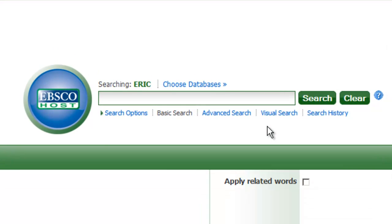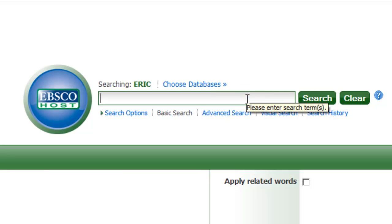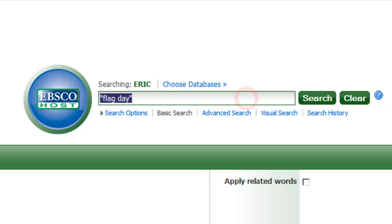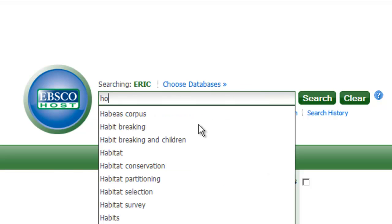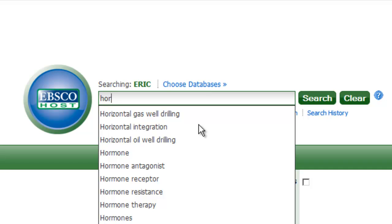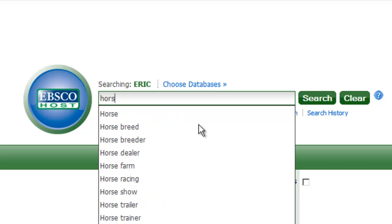To do a basic search in ERIC, you can simply type in a word or phrase related to your topic. Remember, if you want to search for an exact phrase, such as flag day, use quotation marks around the phrase. For this example, let's imagine we're looking for information about horses. To begin, let's type the word horses into the search box.